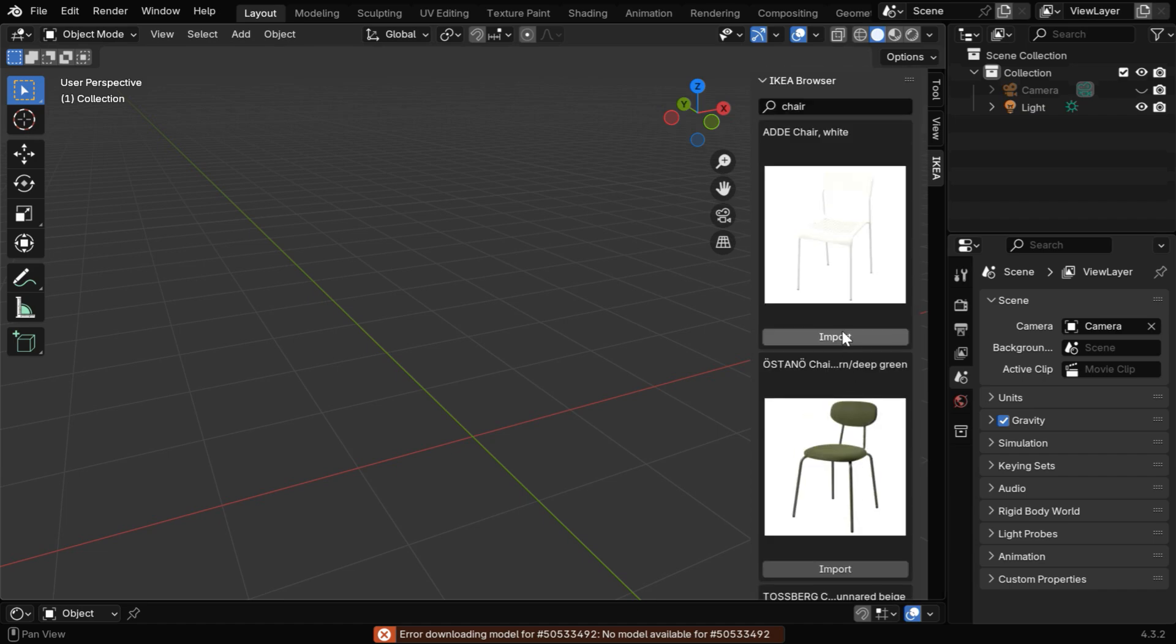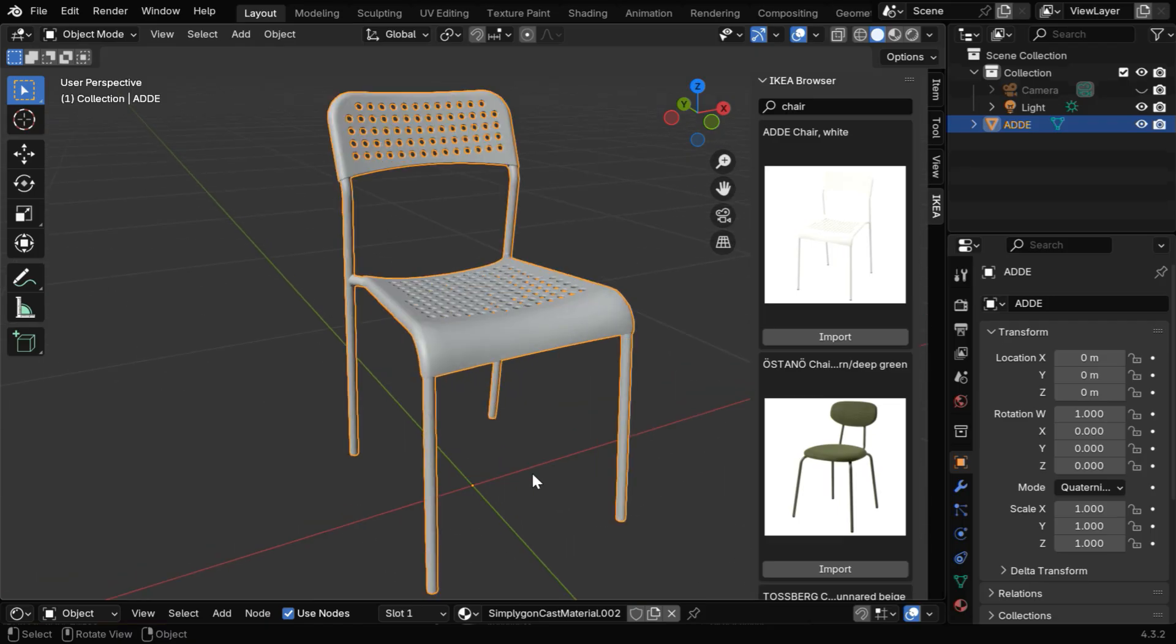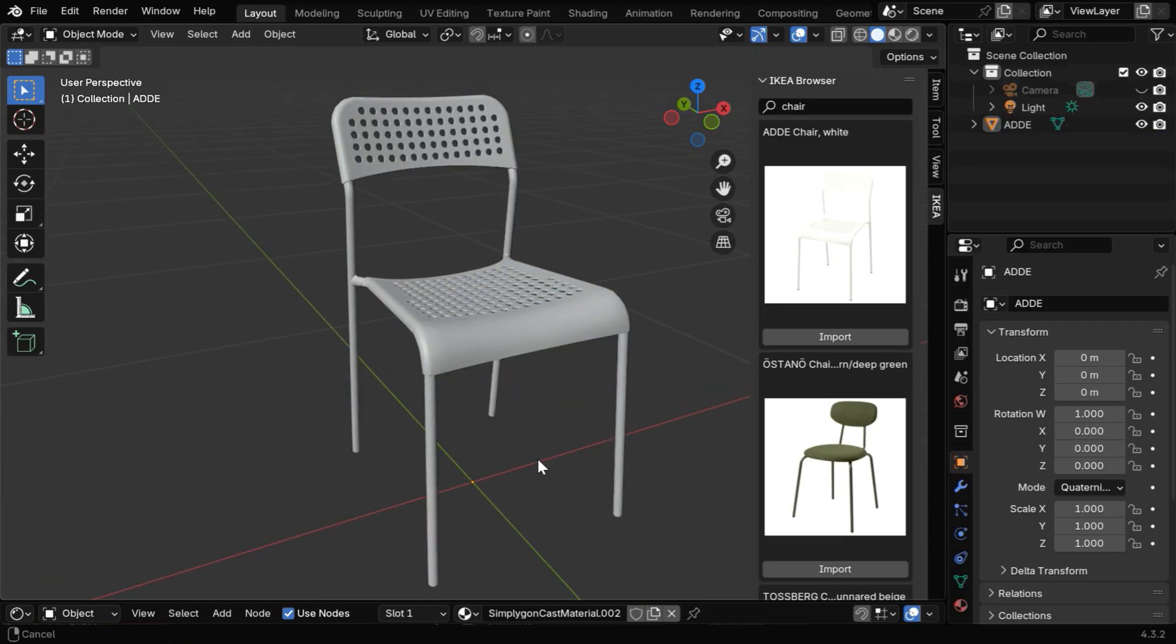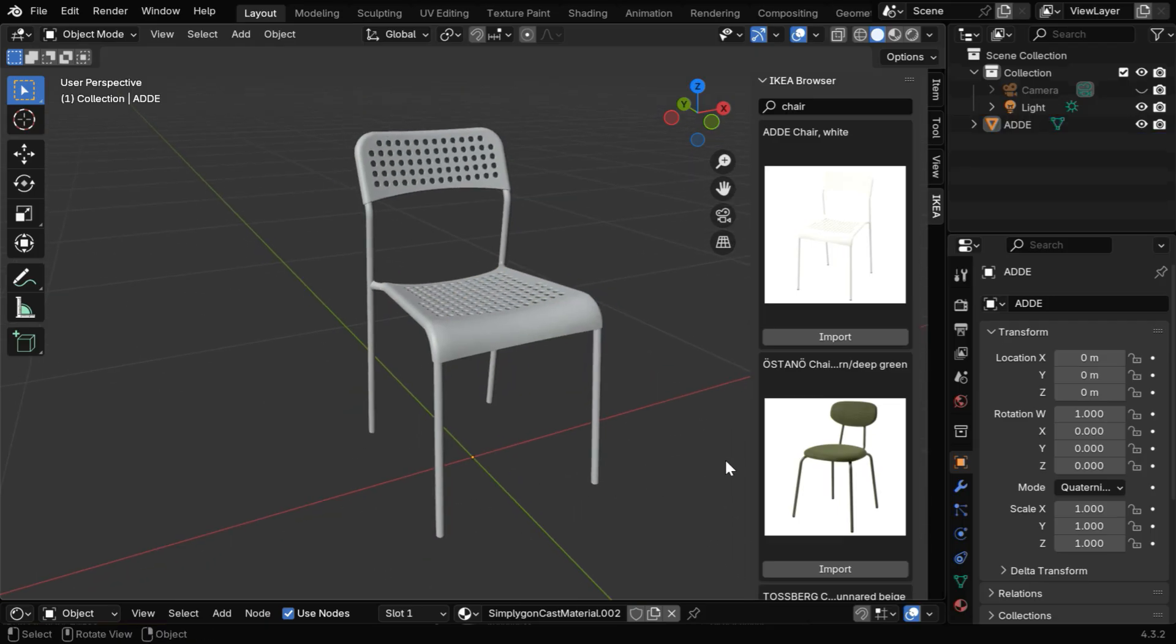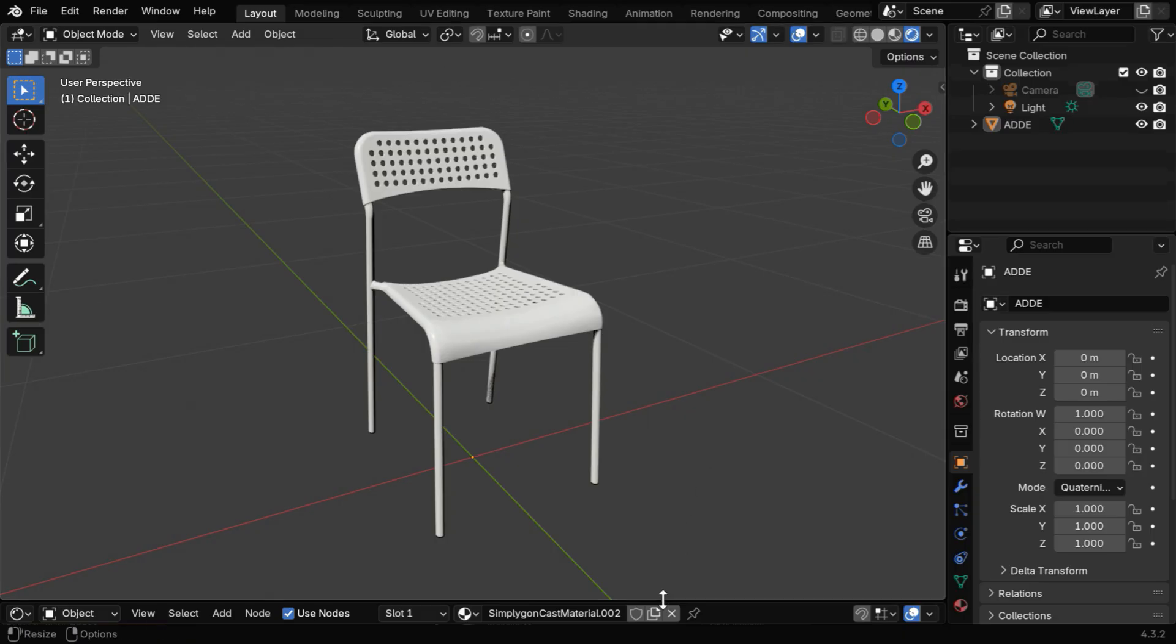There is no way to know if a model is available unless you try to import it. And when a model is available, it also comes with a material, which you can see in the Rendered View mode.